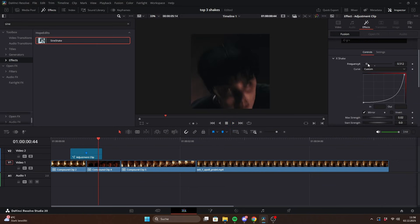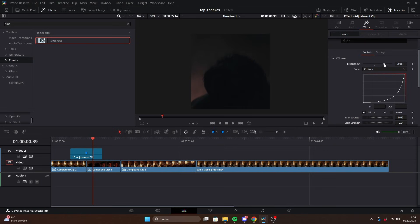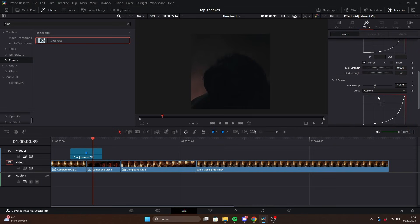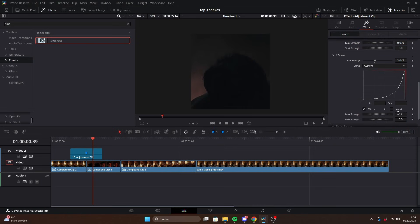The X and Y frequency settings control the speed of the oscillation while max strength determines how strong the shake is.